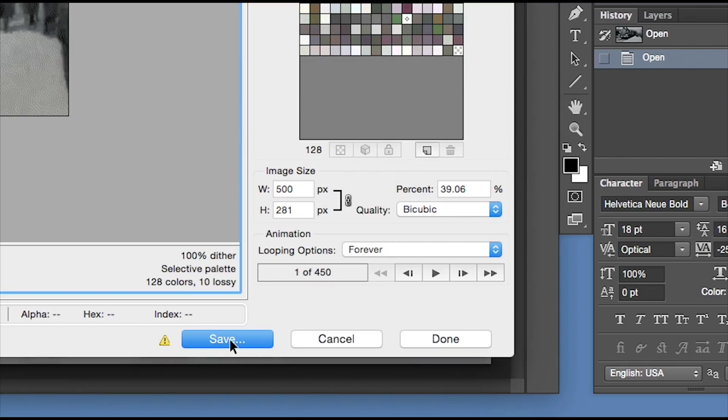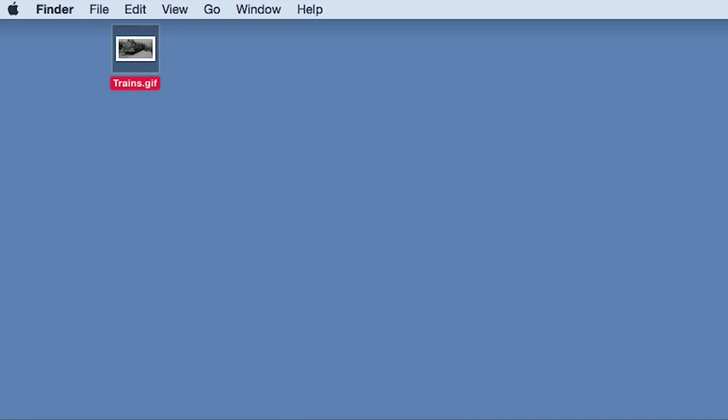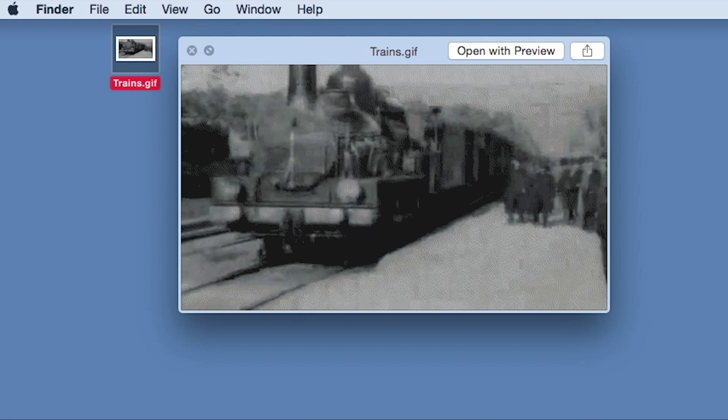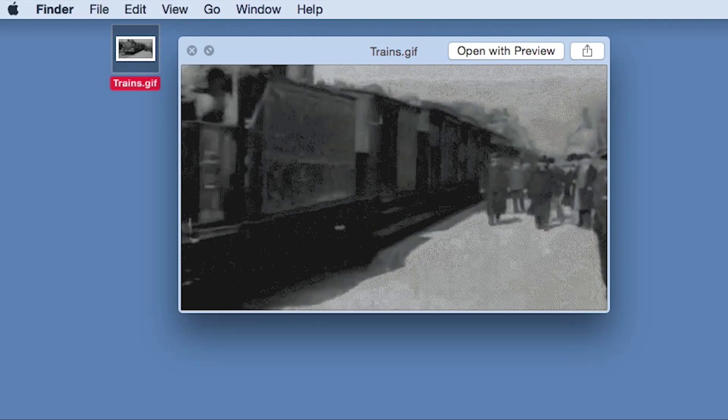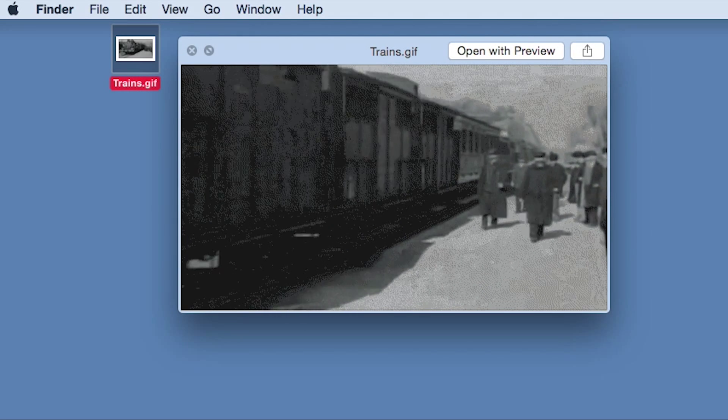Now, hit Save and wait a few seconds while your computer compiles the GIF. Give it a check, and then get it out there on the web where it can go viral.